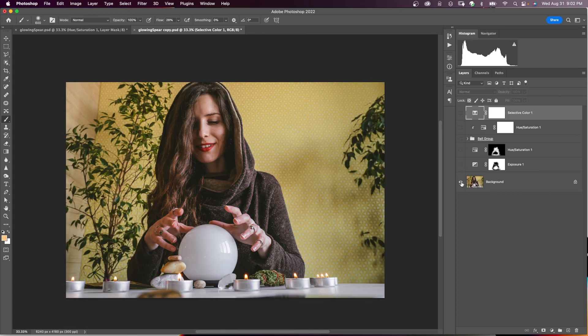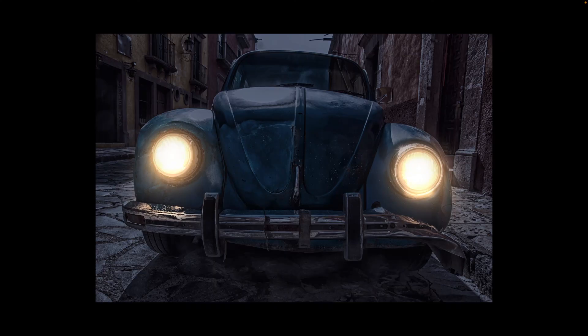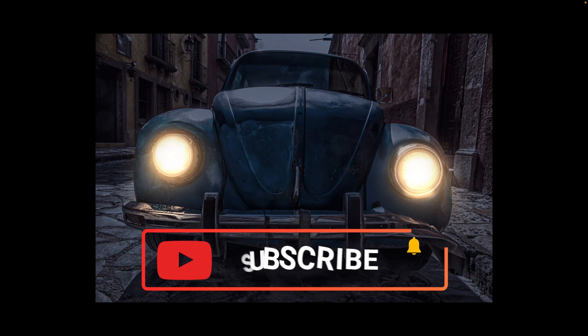Here is the before, and here is the after. For more Photoshop tutorials, click on one of the videos on the screen now. Please like, share, and subscribe.